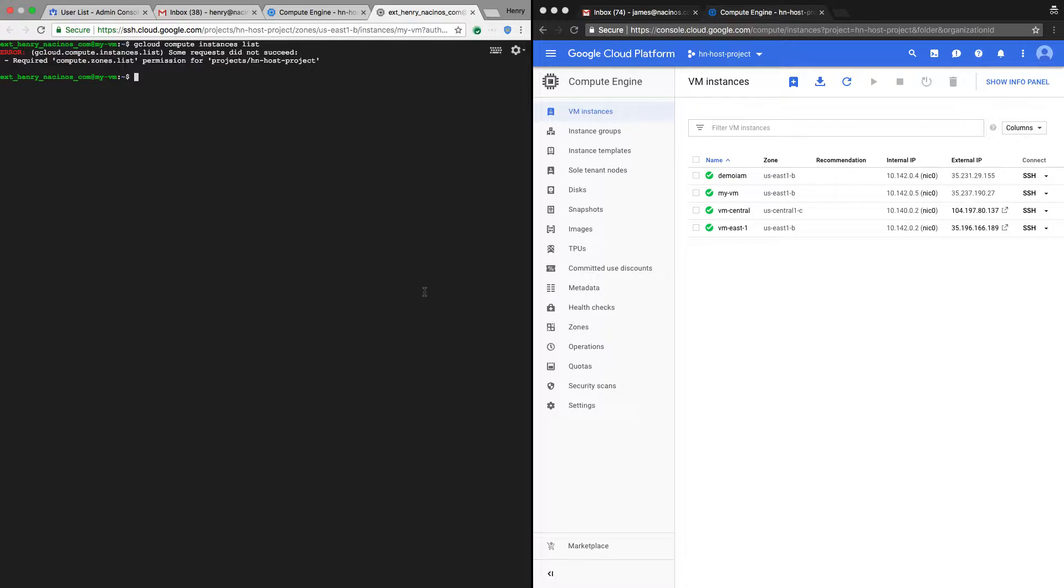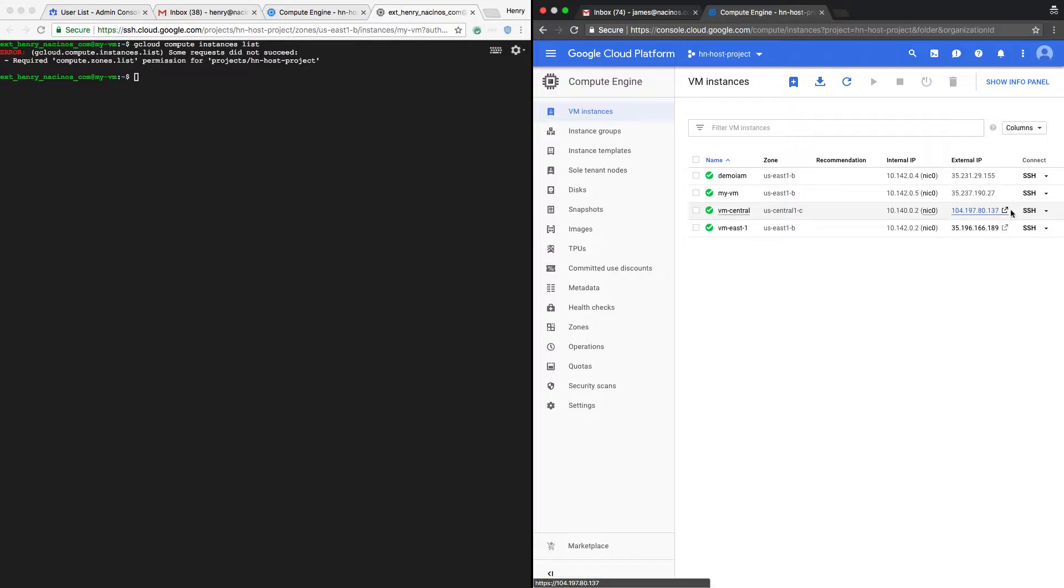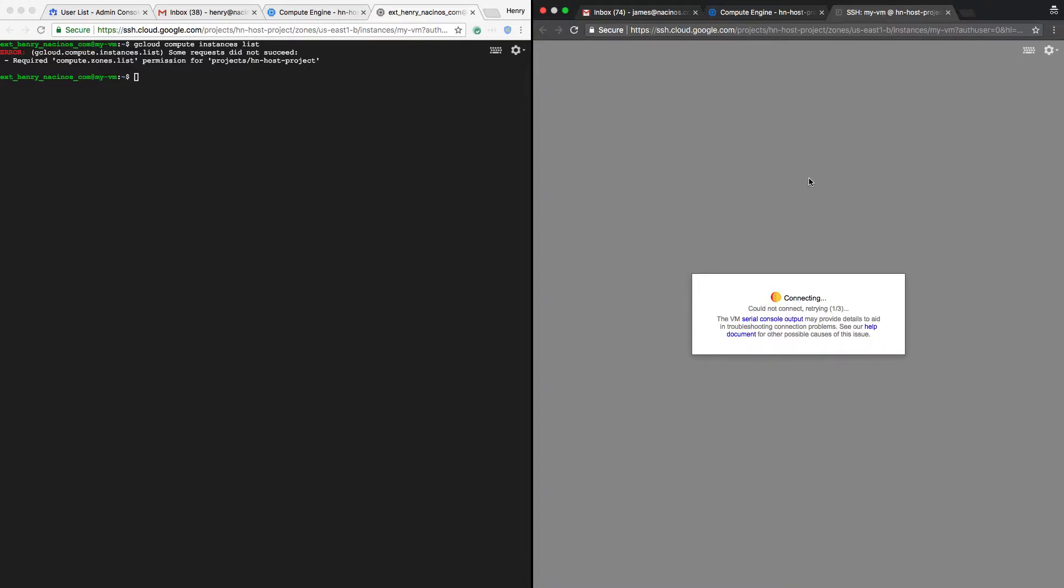Now on the right side, this is logged in under james.nacinos.com. If I try to SSH into my VM, we should not be able to. I think actually what will happen is it will actually just time out and not give us a very friendly error message, which I will take up at Google, but we will not be able to SSH in. Now we're kind of hit this retrying and it's basically eventually going to time out. At the end, it's going to say you do not have the abilities to SSH into this machine.